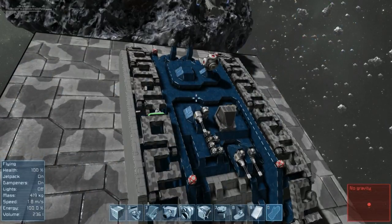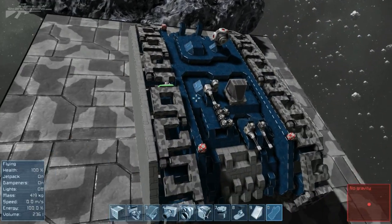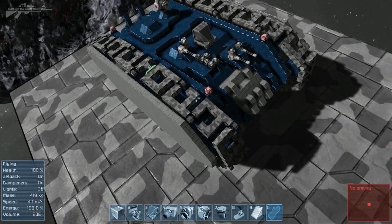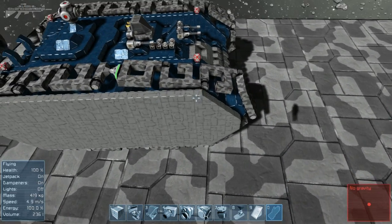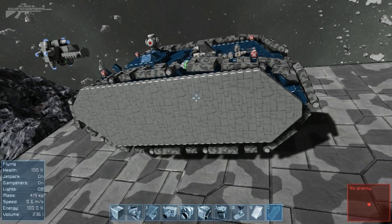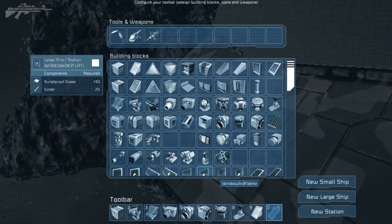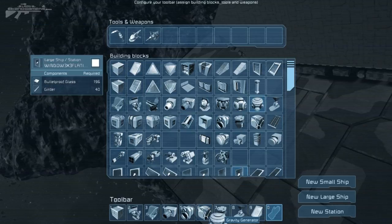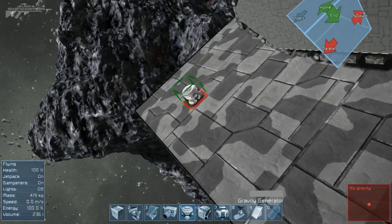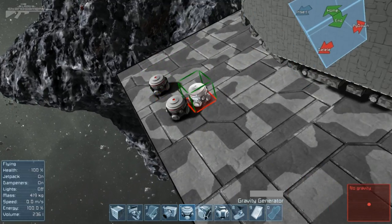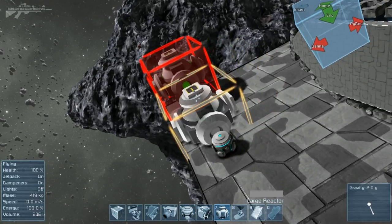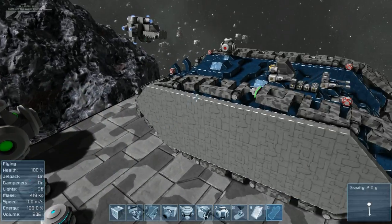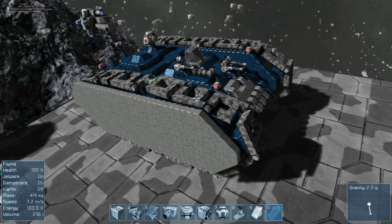So we've reached the next stage now. We've got both pairs of tracks on and we've got the rotors turning in the right direction, so the tracks are actually going to be pulling it along. Now we need to work out if it actually works. So we're going to have to test this on, add some gravity to this base and see if it works. So let's get the gravity generators in there first. So gravity and one large reactor should do it. So now we've got gravity.